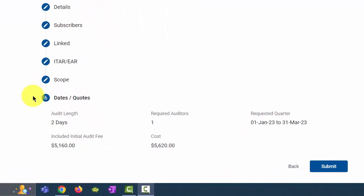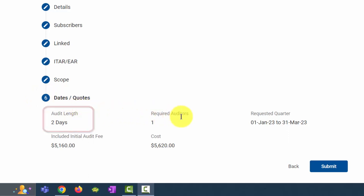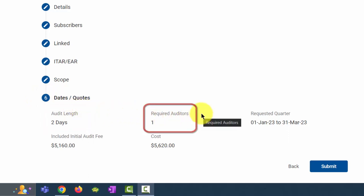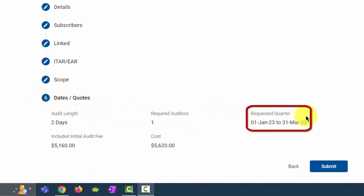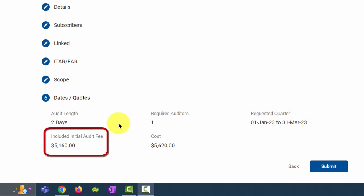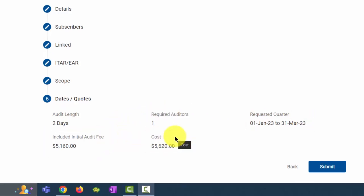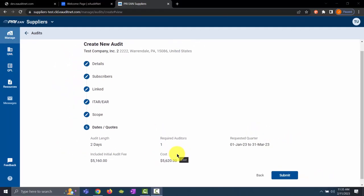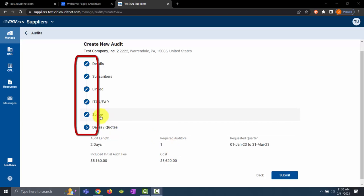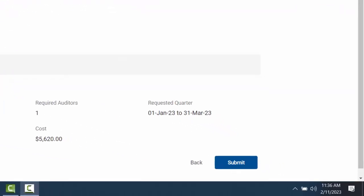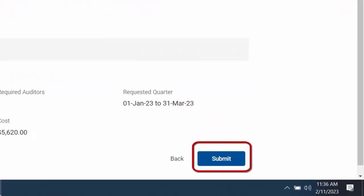Section 6 is for Dates and Quotations. This includes information such as the audit length, number of required auditors, the requested quarter, included initial audit fee, and the cost. Prior to submitting this audit for creation, if you need to make any changes to prior sections, you can click the pencil icon to edit that section. Once you have confirmed that all information is correct and you are ready to submit this audit for creation, you can click the Submit button.